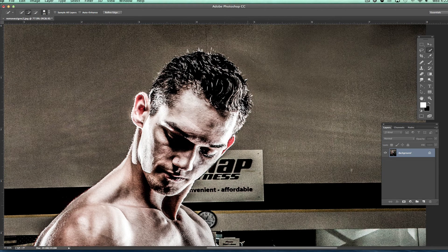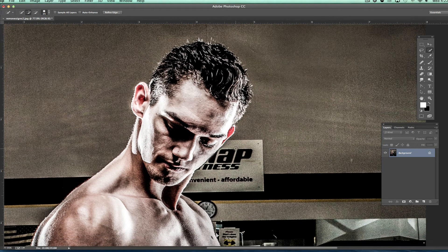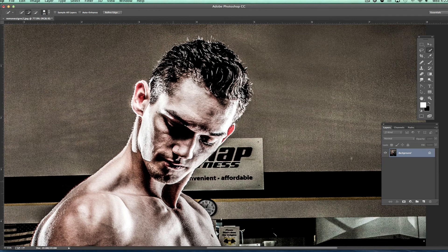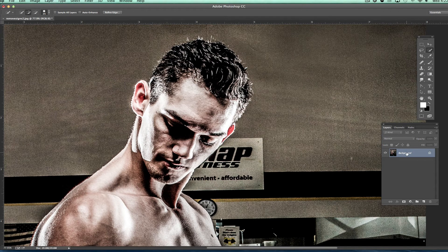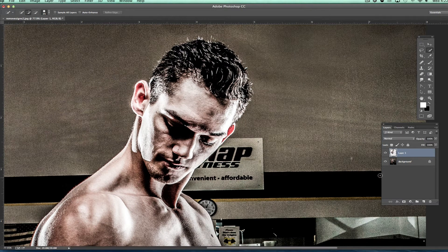Normally I would go ahead and select this if I caught it, but I'm going to show you what happens if you sort of goof up a little bit and how you can fix that. It's not in an area that's a big concern to me right now. I know you can go in and do a Refine Edge to clean it up more, but for the sake of this video we're going to speed it up. I'm going to do Command J to duplicate the selection and put it on its own layer.